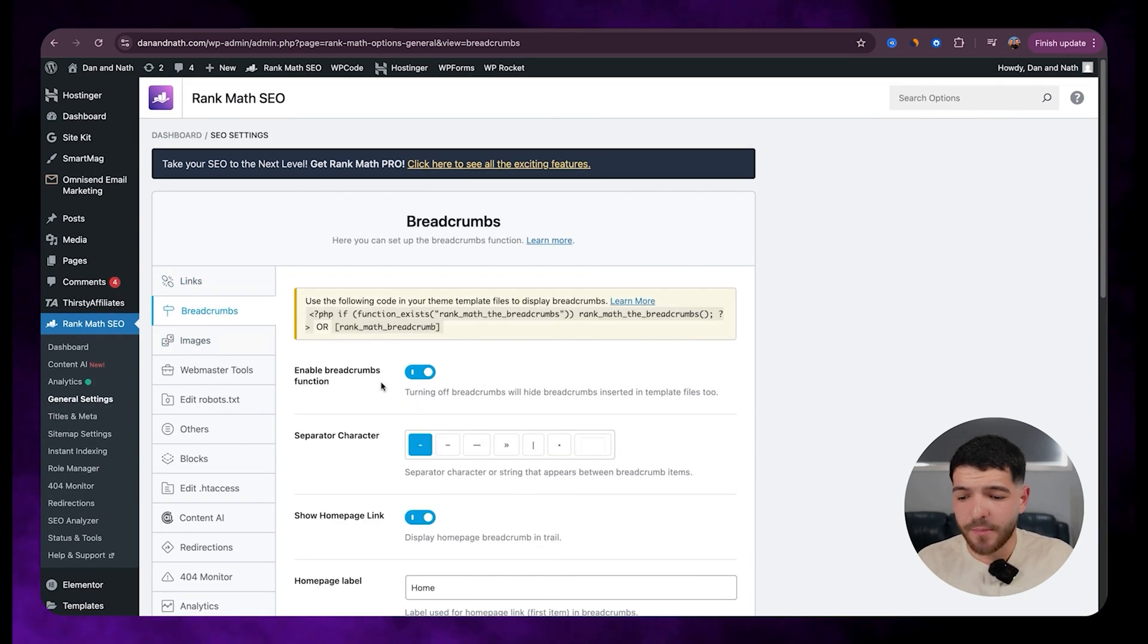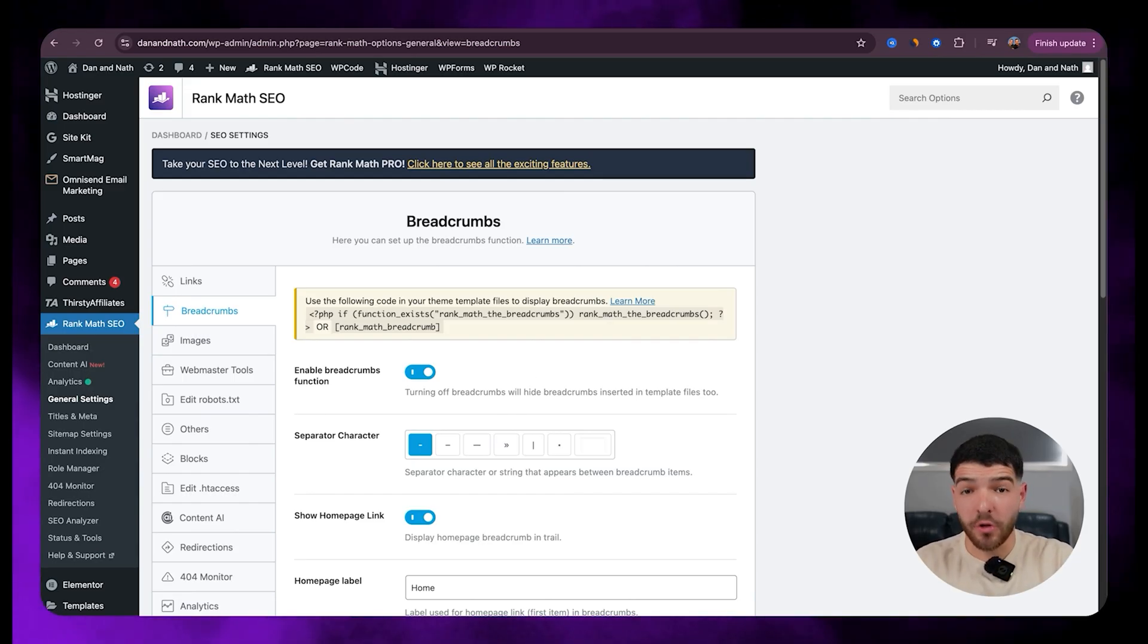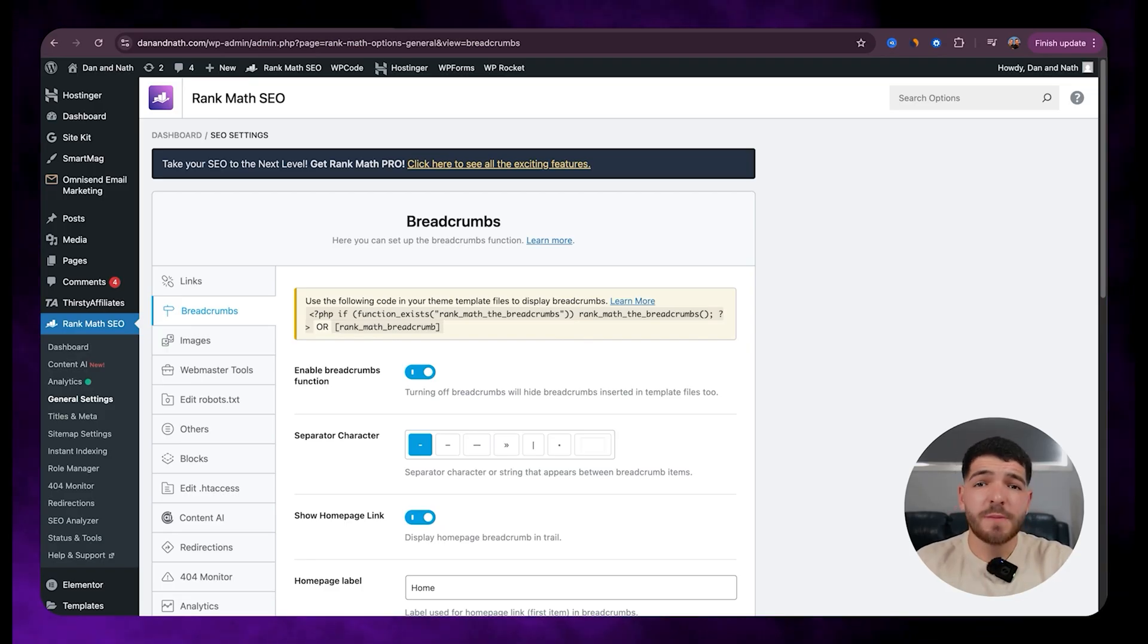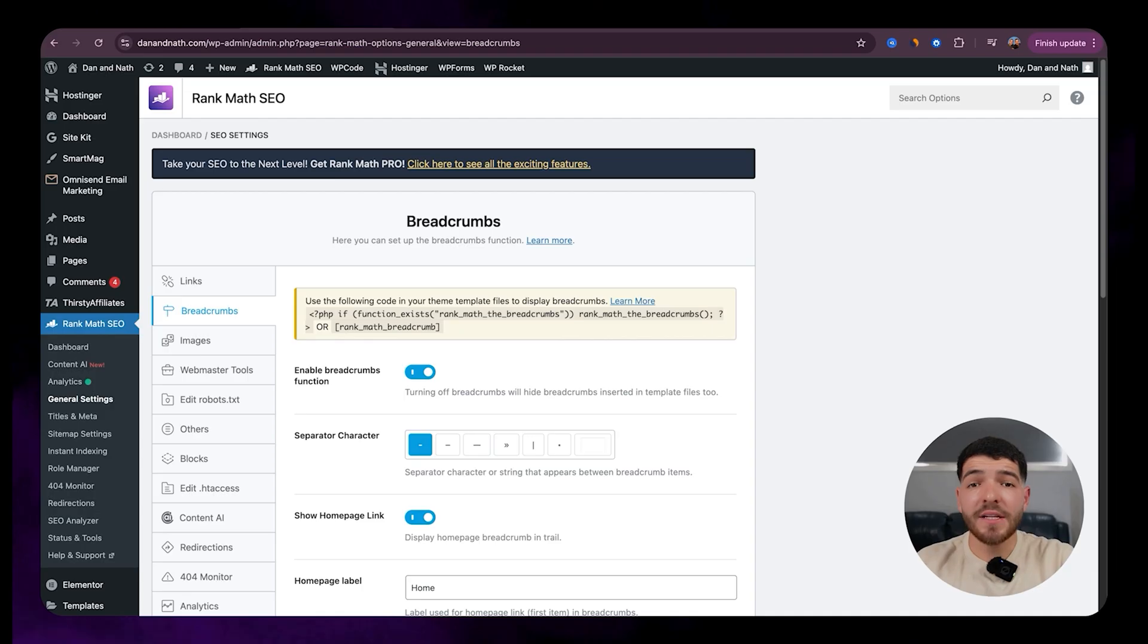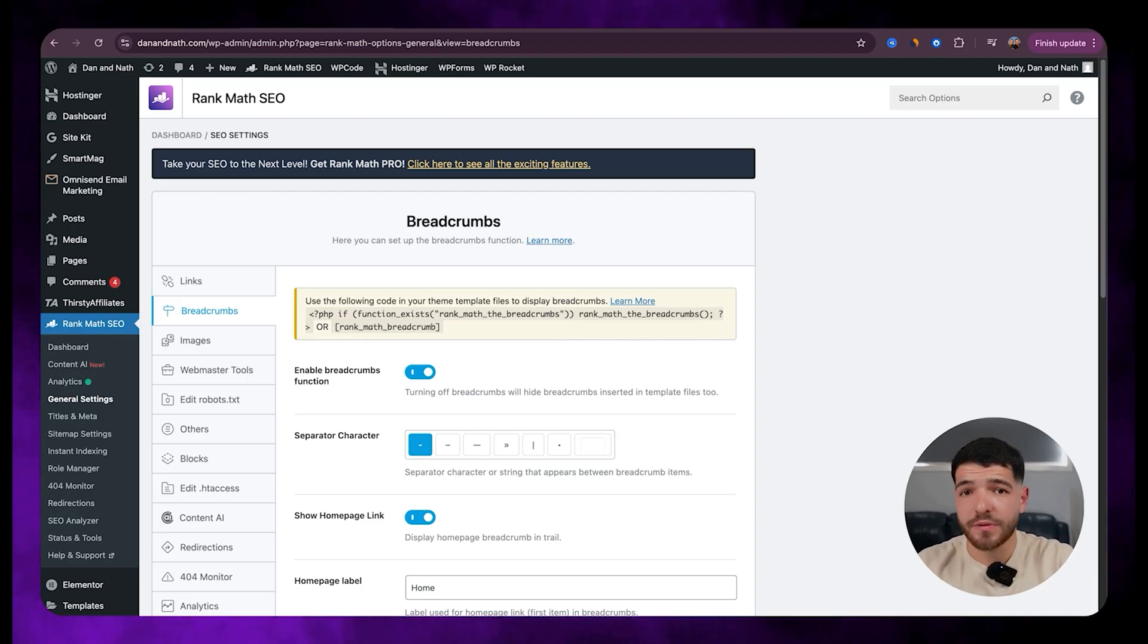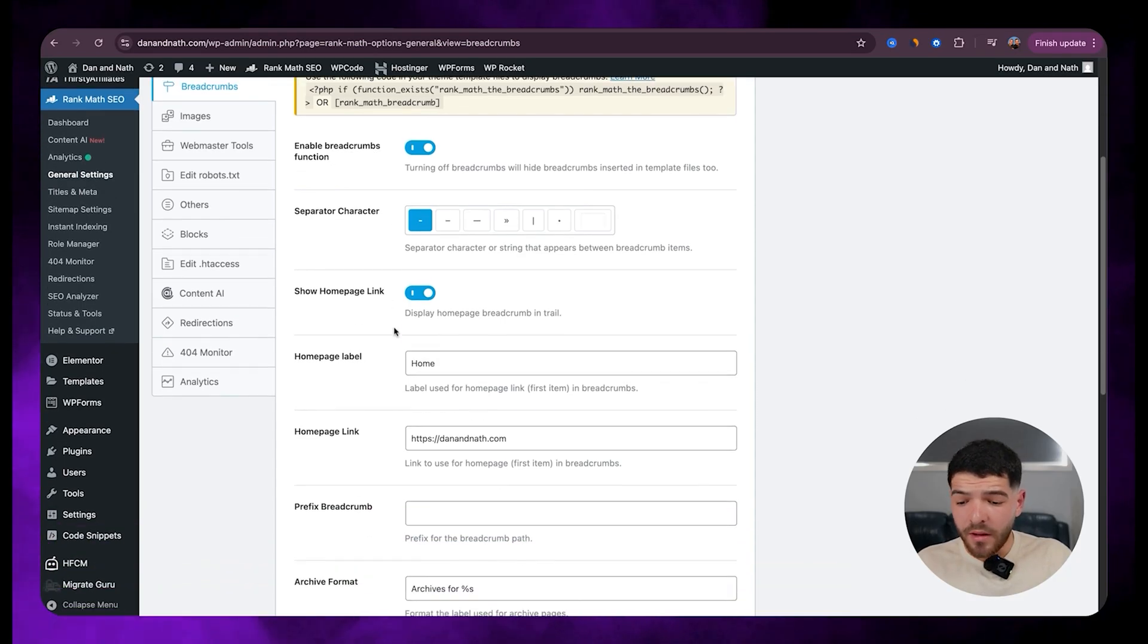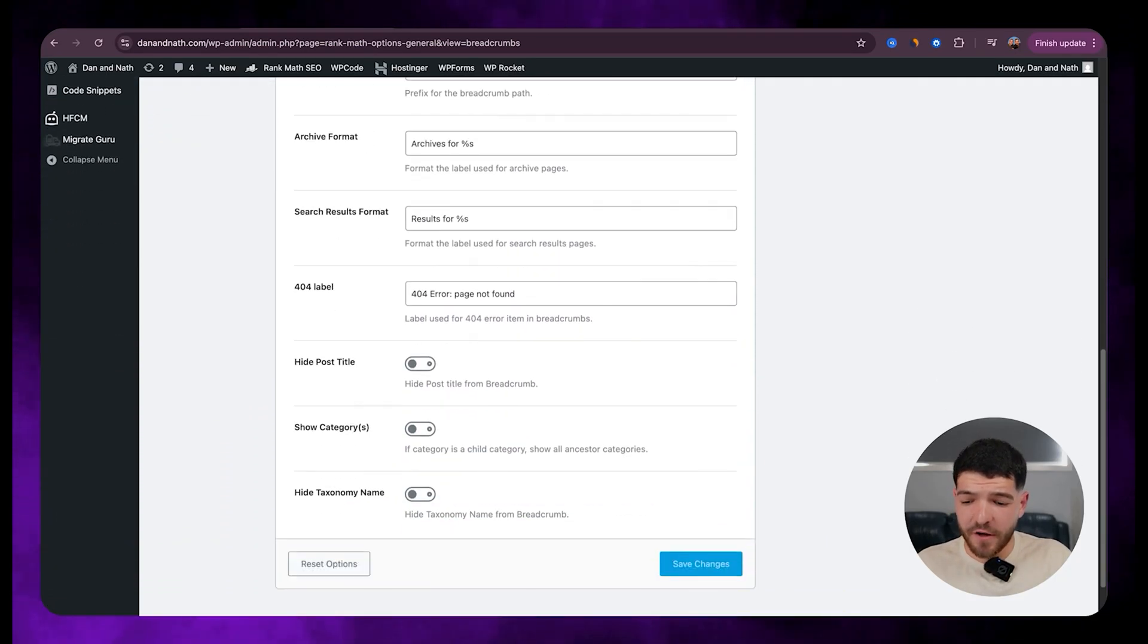Let's go back up. Let's go to breadcrumbs. So breadcrumbs help with giving a clear navigation trail on your website. For example, home to blog to post. This basically makes it easier for visitors and Google to understand your site structure and improves how your pages appear in search results. So for breadcrumbs, we've just got enable breadcrumbs function as on and the rest of these can all just be default.